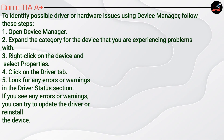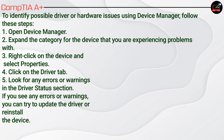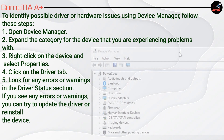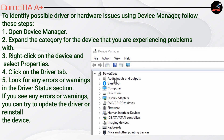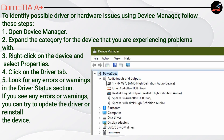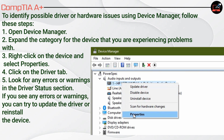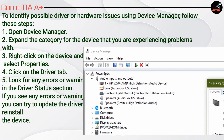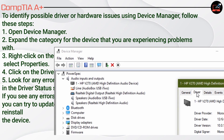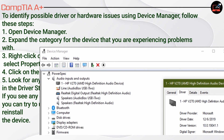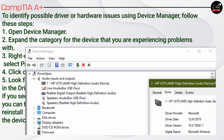To identify possible driver or hardware issues using Device Manager, follow these steps: 1. Open Device Manager. 2. Expand the category for the device you are experiencing problems with. 3. Right-click on the device and select Properties. 4. Click on the Driver tab. 5. Look for any errors or warnings in the driver status section. If you see any, try to update the driver or reinstall the device.